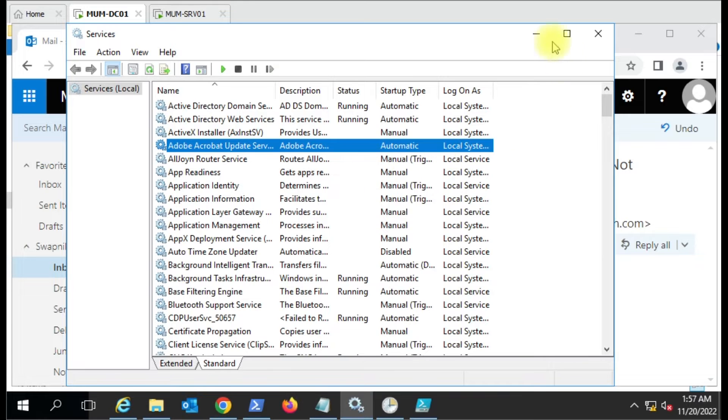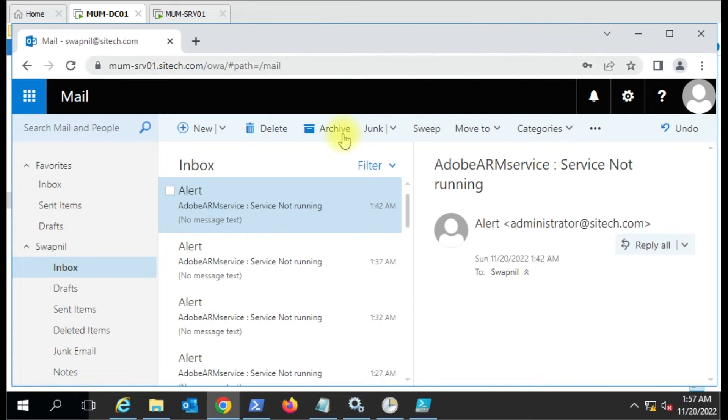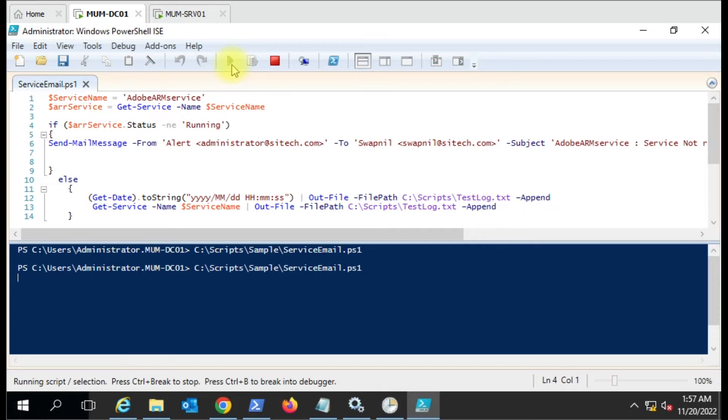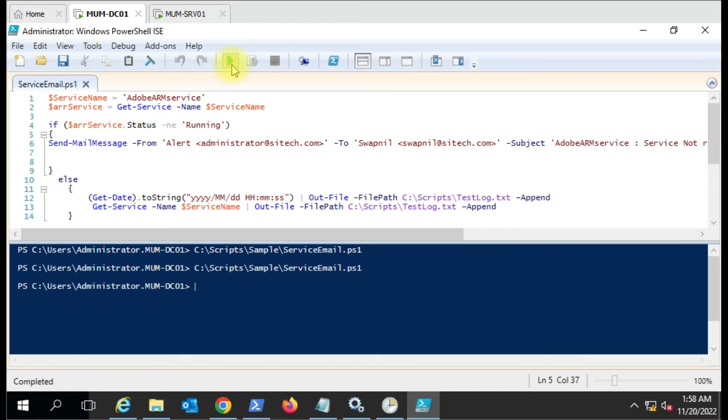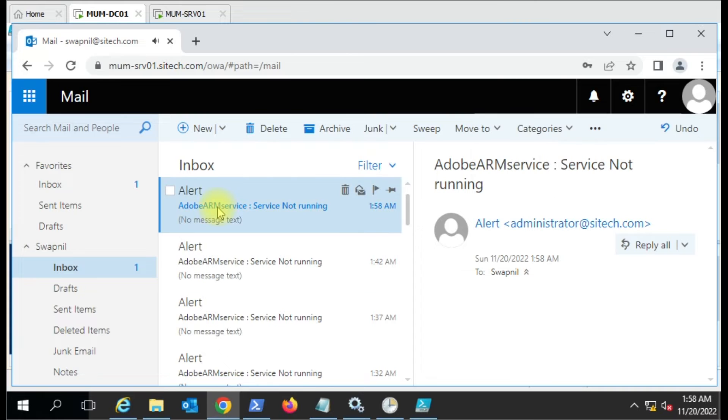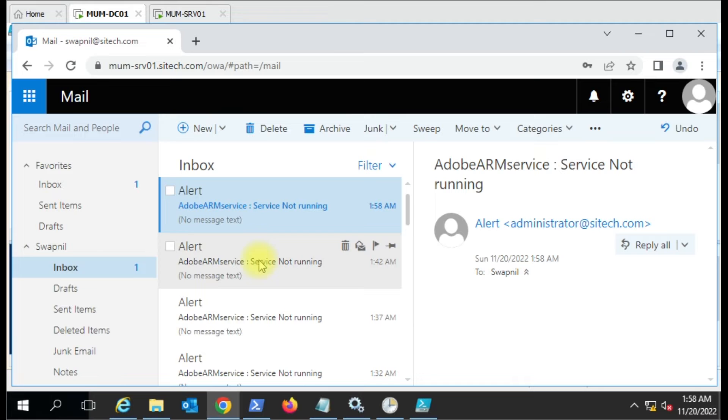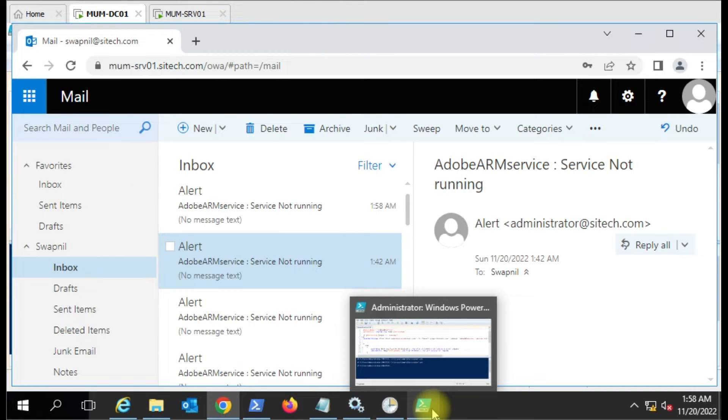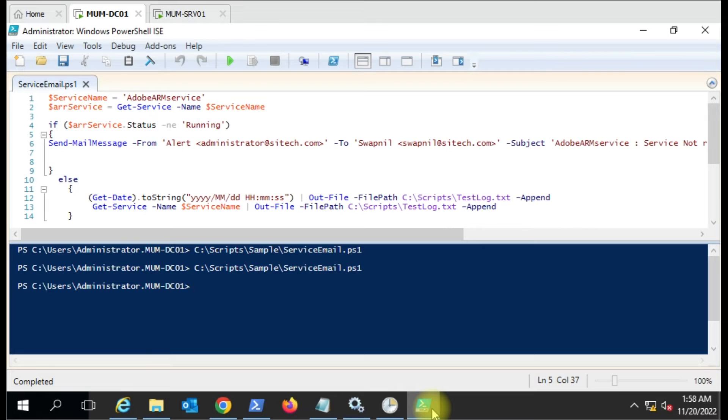Fine, now the service is stopped. Let me run the script again. This time it should send the email message to me that the service is not running. You can see here the email has come - service is not running, please take action. This is what happens when we run the script. Now for the automated way...